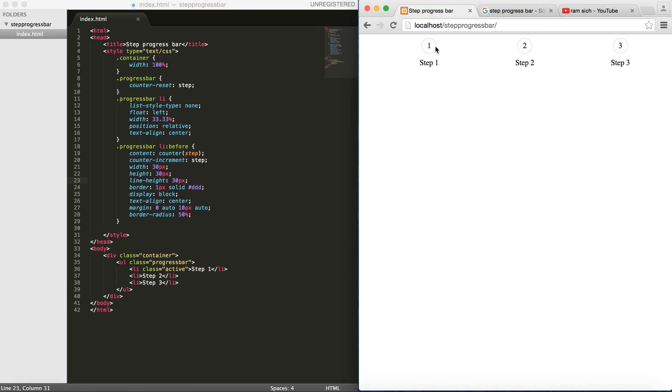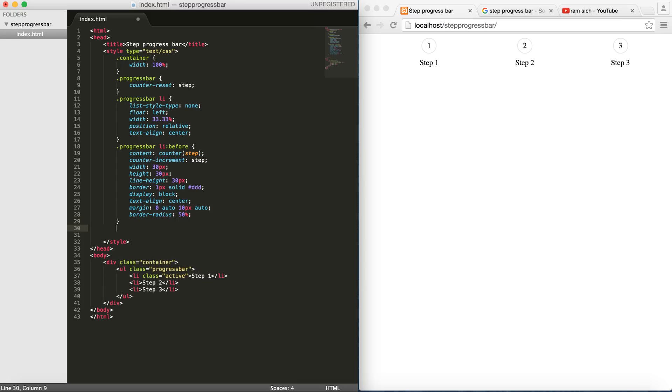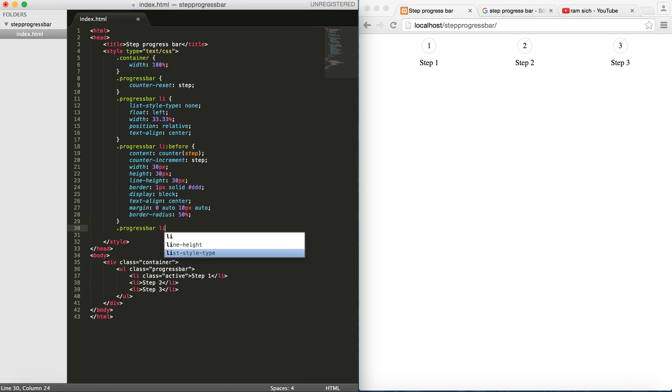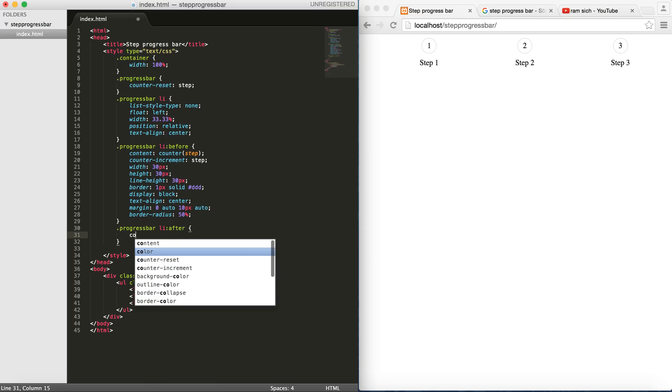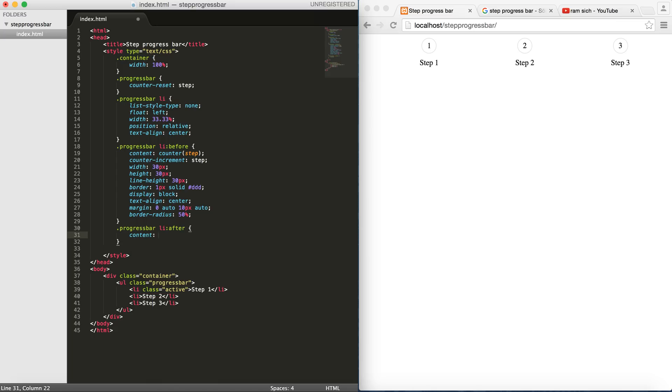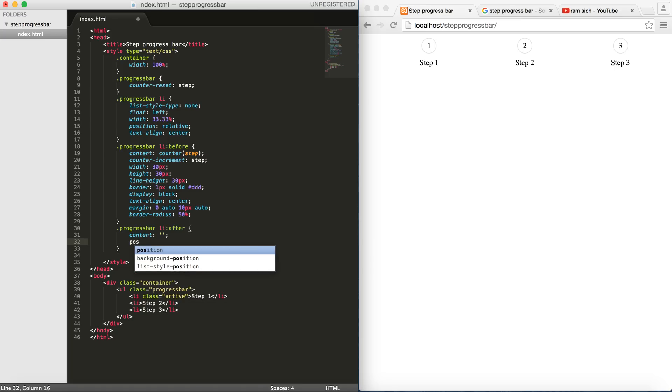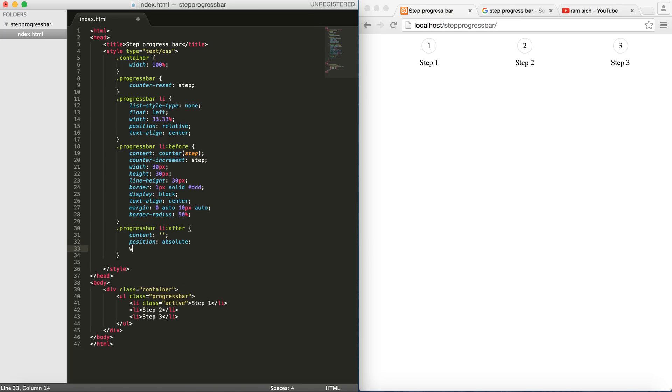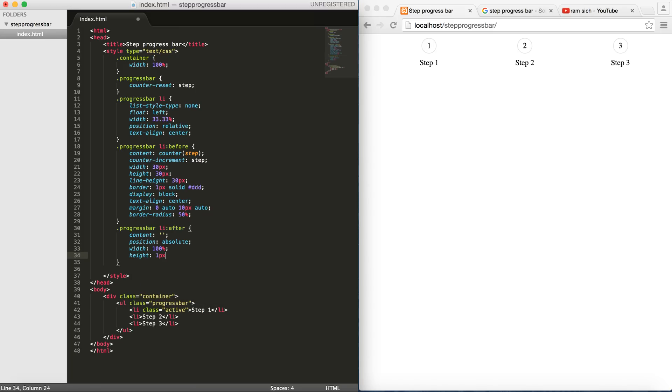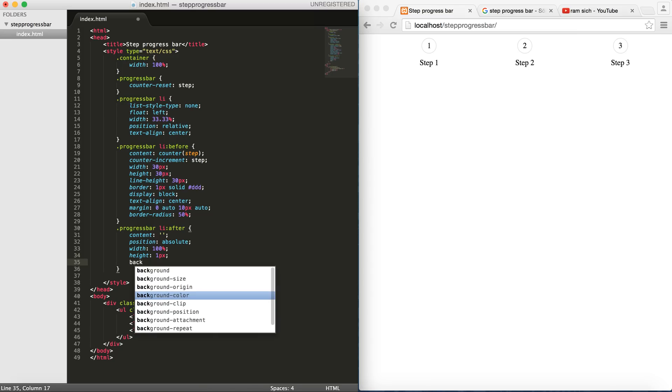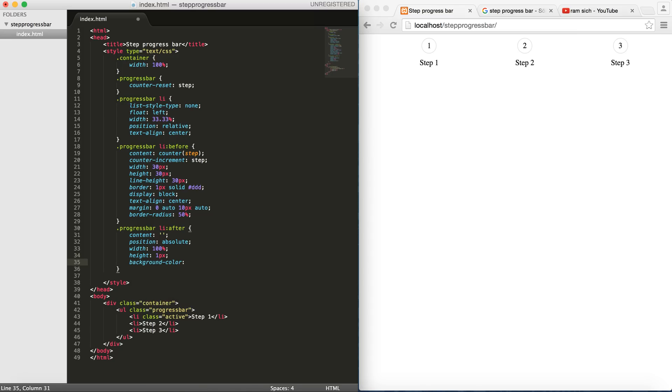We're going to now add the connectors between these. To do that, I'm going to go for progress bar li, but this time after, we set the content to be nothing. And then we set position to be absolute. In order for this to be effective, we have to define the width to be 100%. And let's give it a height of one pixel, the same as the borders we have, and the background color the same color as well. Let's see how it looks.